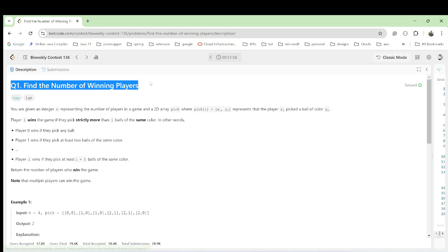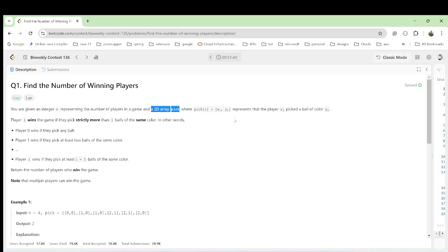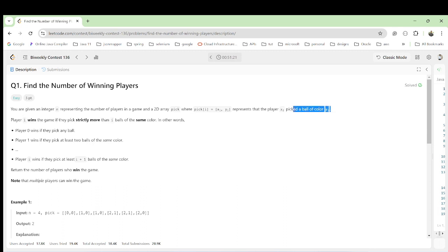We have to find the number of winning players. We are given an integer n as the number of players in the game, and another thing we have given is a 2D array called 'pick'. At some index this represents x and y two values, where player x will pick a ball of color y.